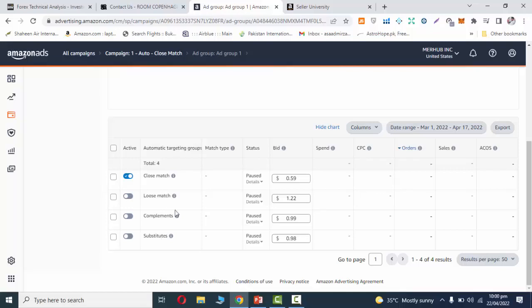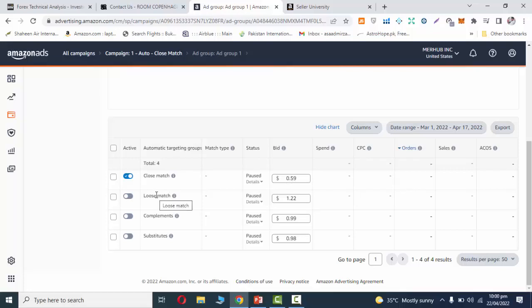One by one, you can see bidding options. That means if your ad is close match related to a query search, you can bid per click. You can set maximum bids for loose match, complements, and substitutes. So you can enable them.